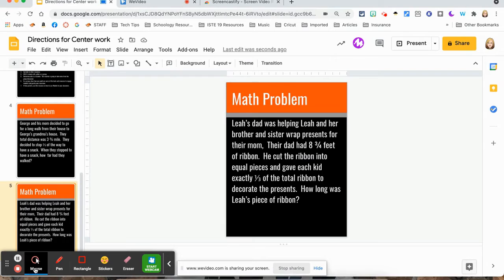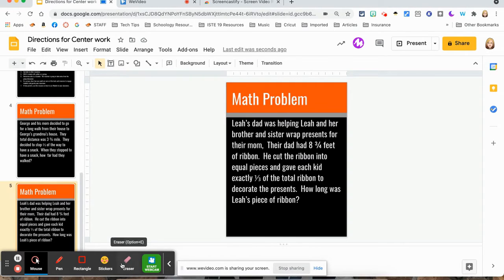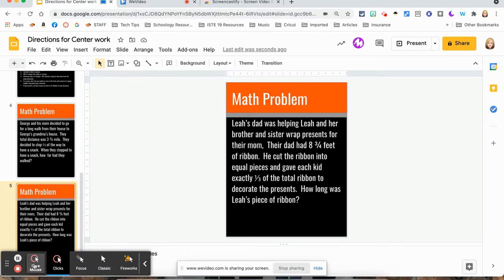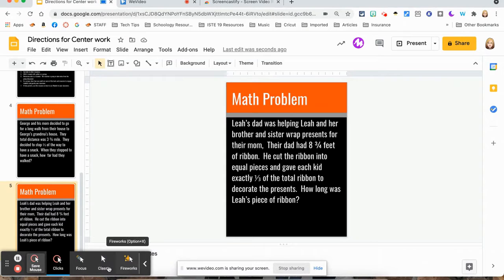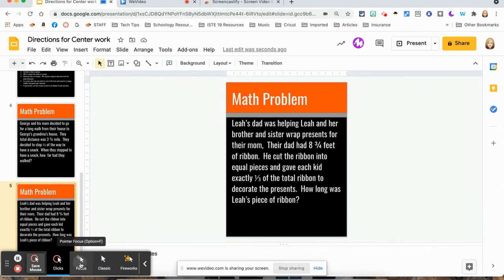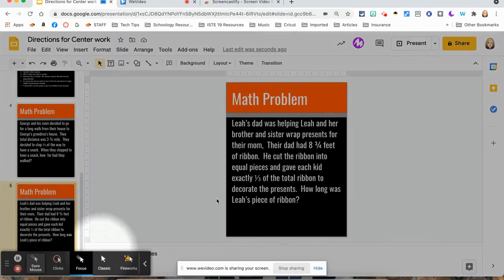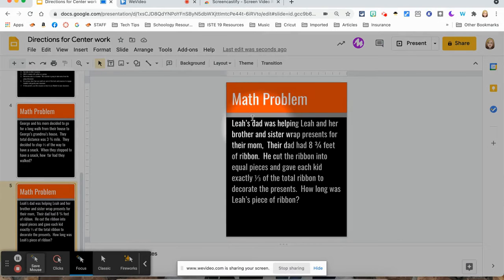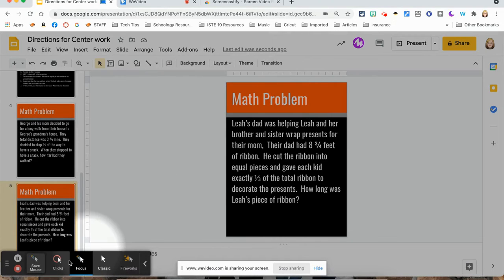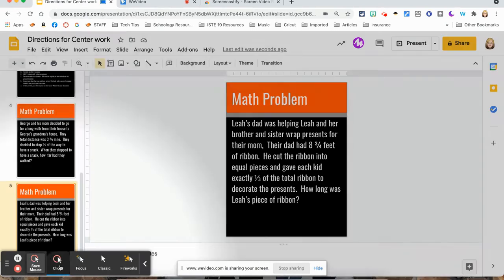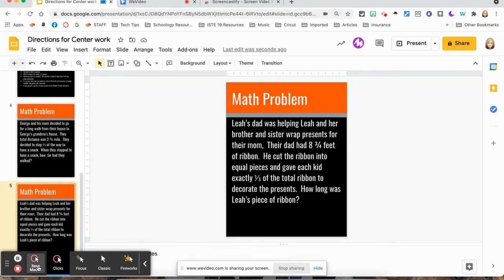So here you'll have all the things that you can do. You can use a pen, you can use rectangle eraser. You can even click on this mouse and you will see the different types of features that you can do with your mouse. For example, I can click focus and it will focus on the area where your cursor is. I'm just going to go on the regular one button.